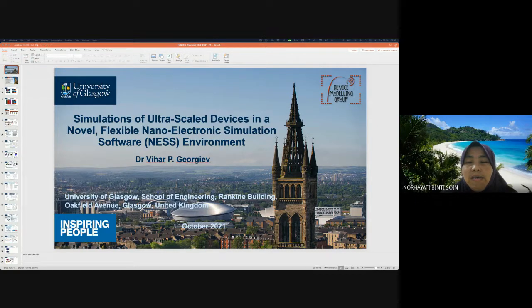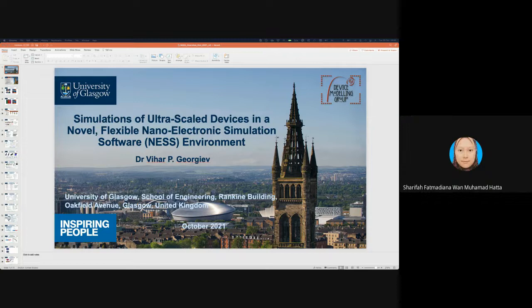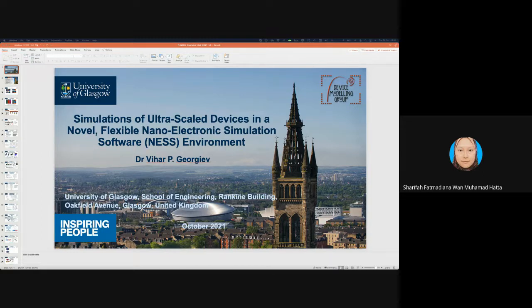Thank you, Prof. For everyone here, please make sure your microphone is muted, and if you have a question please write it in the chat box or keep it until the end of the session and we'll read it out for you. Without much ado, I'd like to invite Dr. Razaidi as the MC for today.